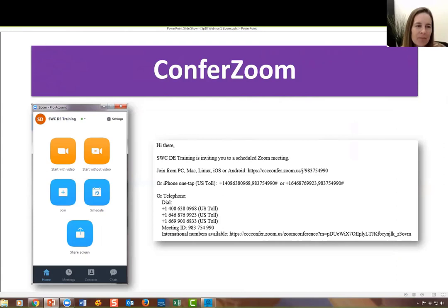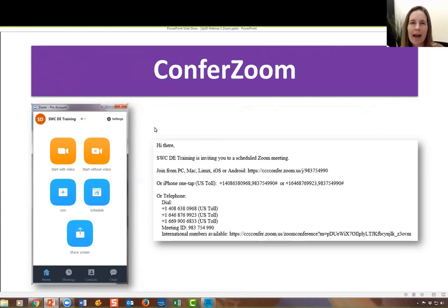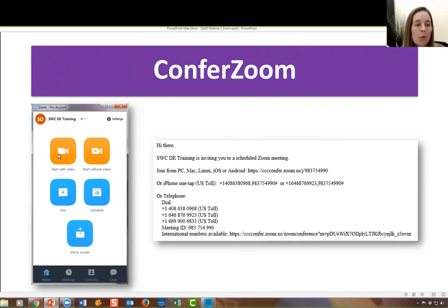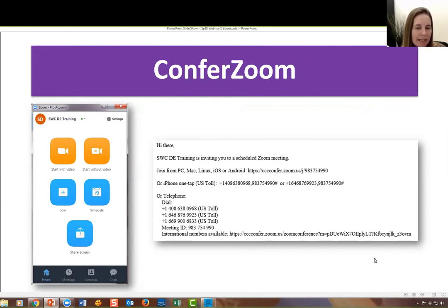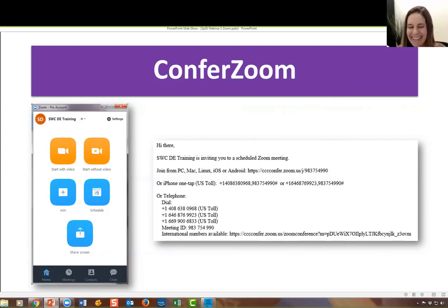What you're seeing here is what Zoom looks like when it is installed on your computer — you'll have this little app. There are also apps for your phone and your iPad or tablet. Once it's downloaded, starting a Zoom session is as simple as clicking one of two orange buttons. You can also schedule sessions and create email invites that have everything somebody would need to join. Using Zoom from the presenter side is really not much more difficult than using it from the participant side.